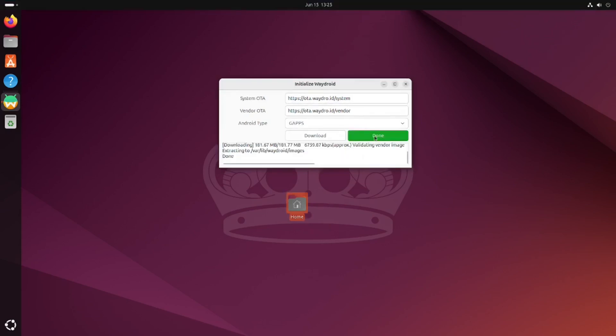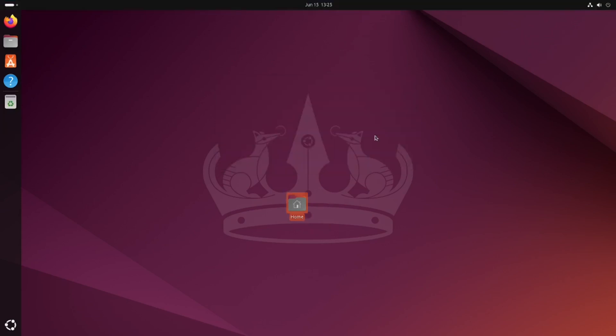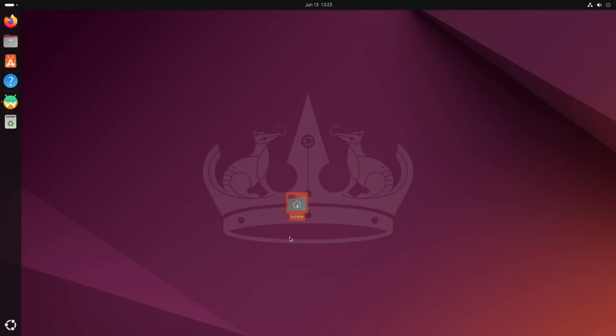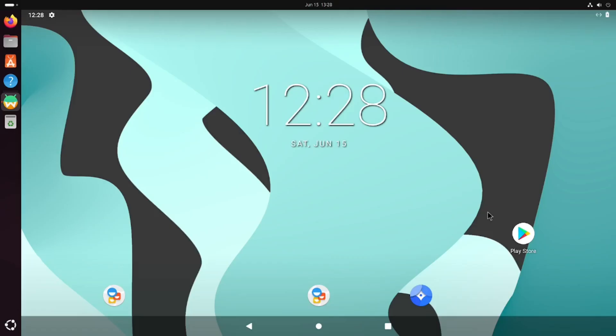You can see that's done now, so we can click the done button. We're going to run Waydroid for the first time. Click down here, click this icon. Here we are, we're now inside Waydroid.